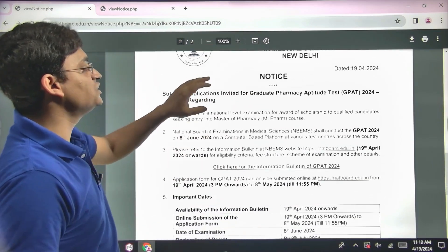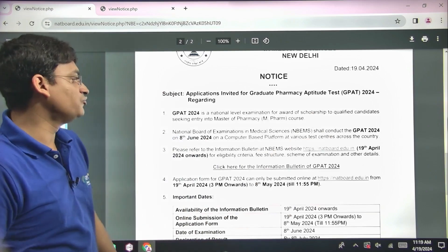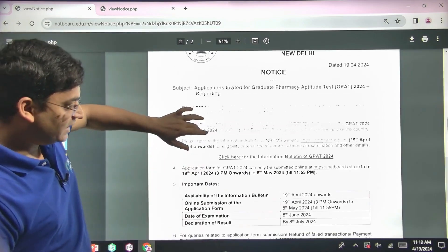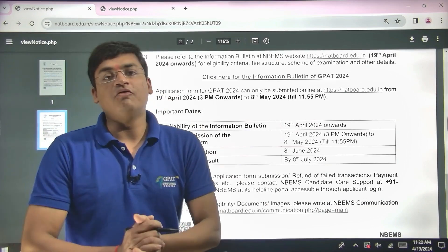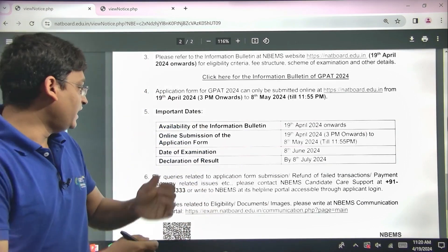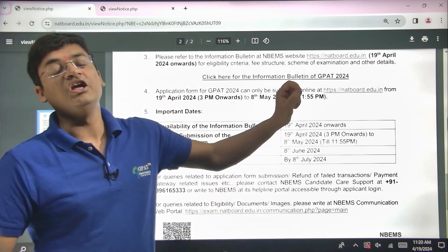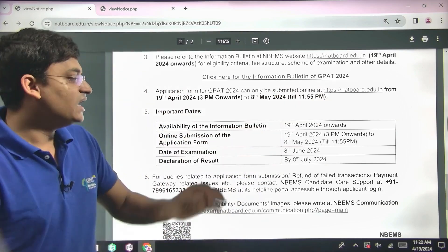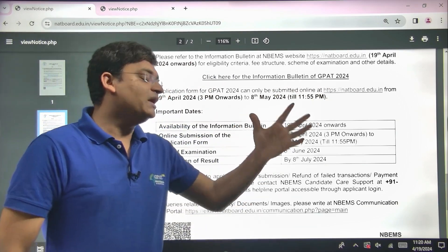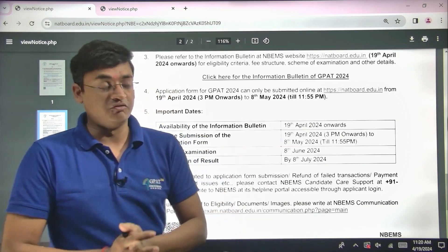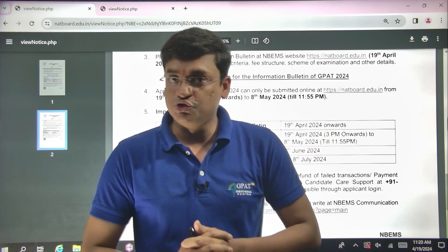Here you can see that applications are invited for the graduate pharmacy aptitude test 2024. The details of these applications are here: the starting date for online submission of the application form is 19th of April at 3 p.m. onwards, and the application form will be accepted till 8th of May 2024. So simply you have to visit this and fill this form as soon as you can.